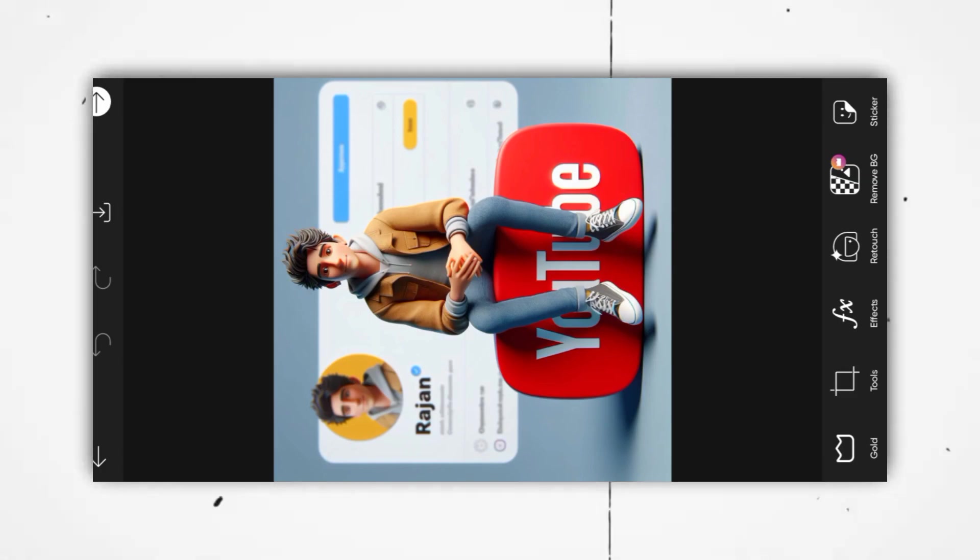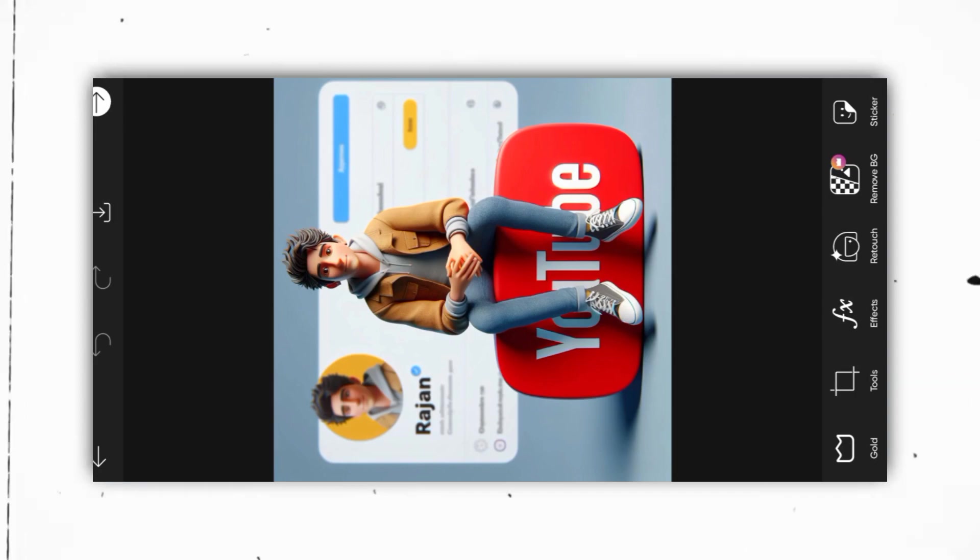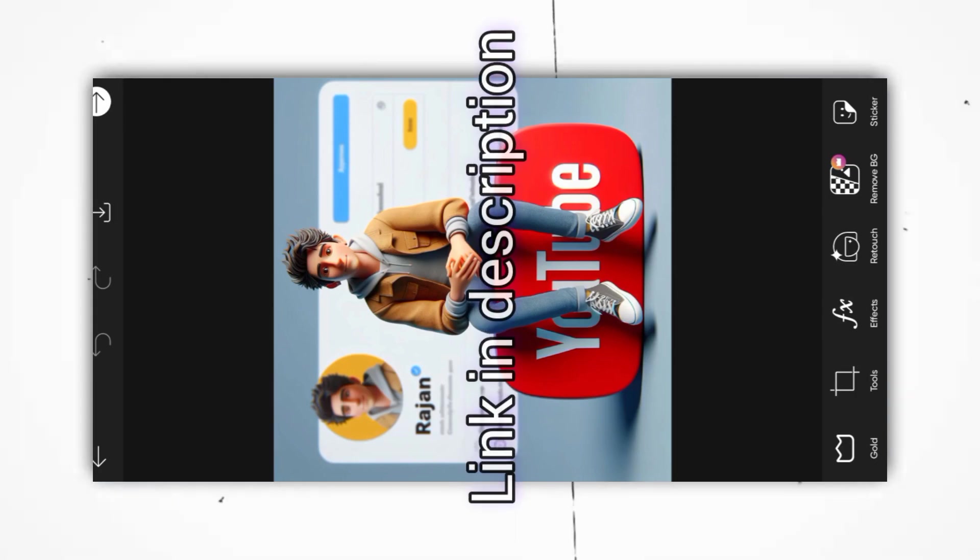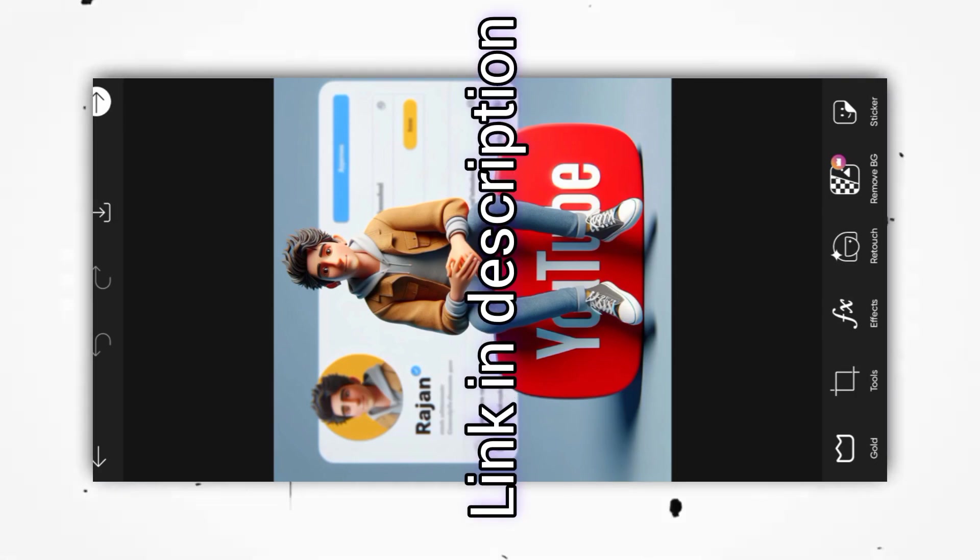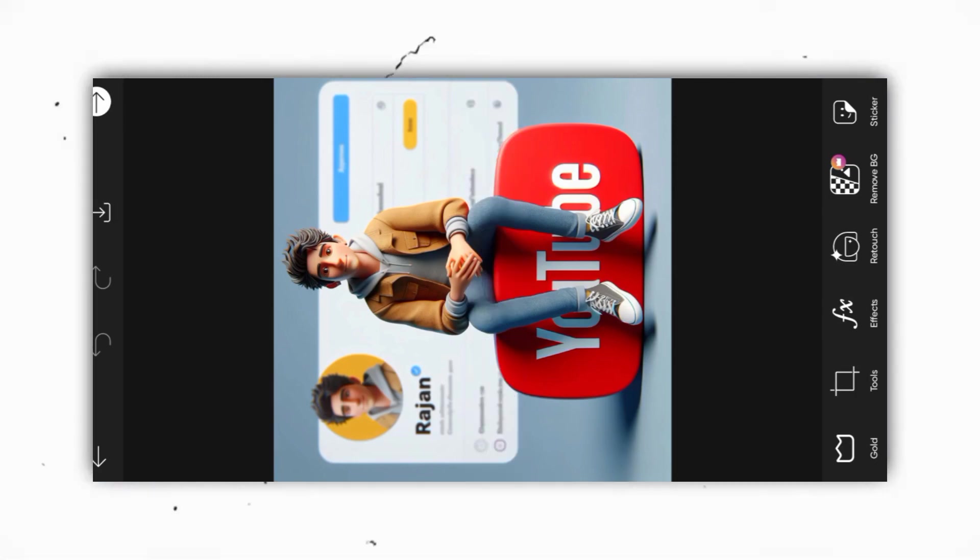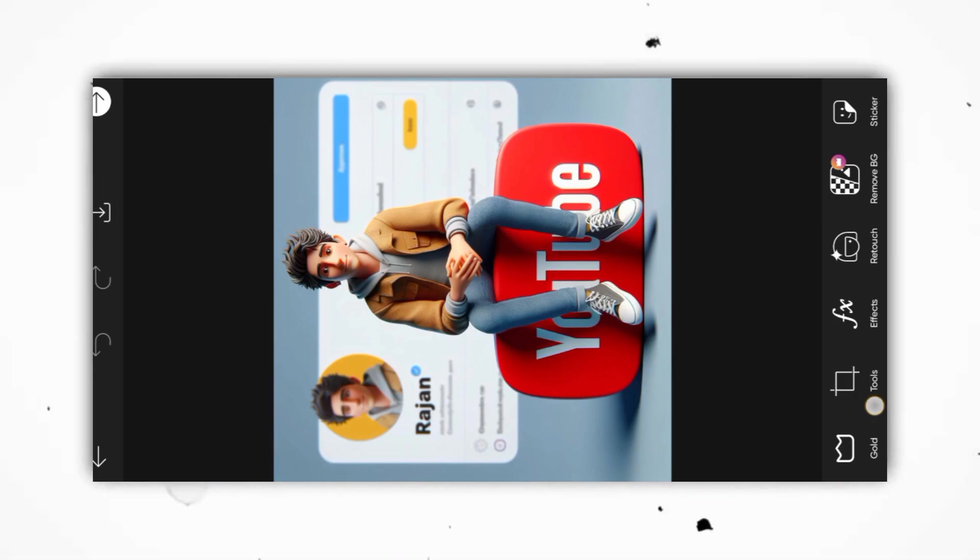So guys, we have come to our app and added our photos. I will provide a link in the description for all the photos, so go and download them. Step by step, it is very simple.